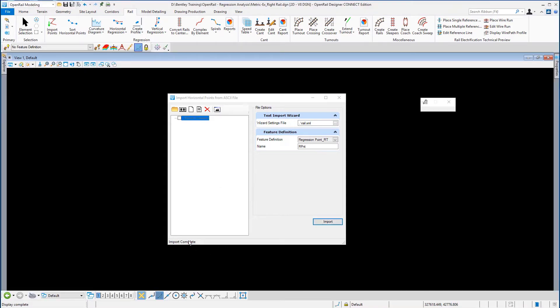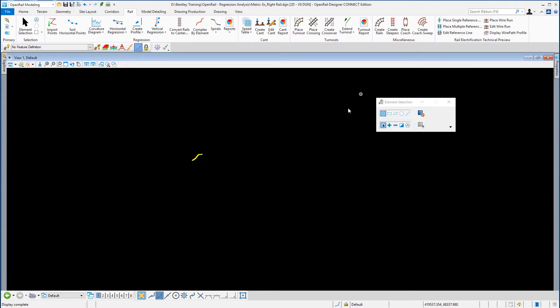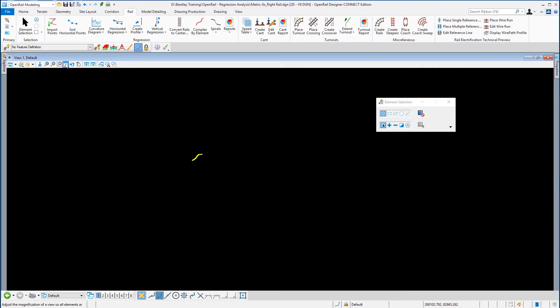The import is complete. Close the import horizontal points dialog box and hit fit view — and there are the existing right rail points.